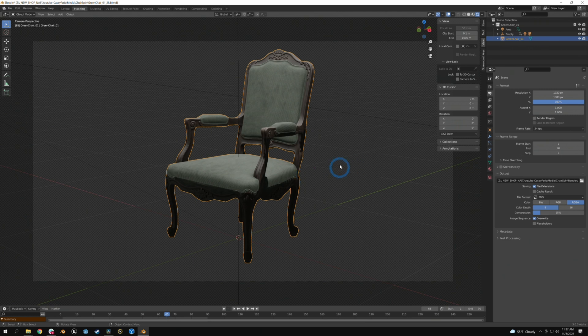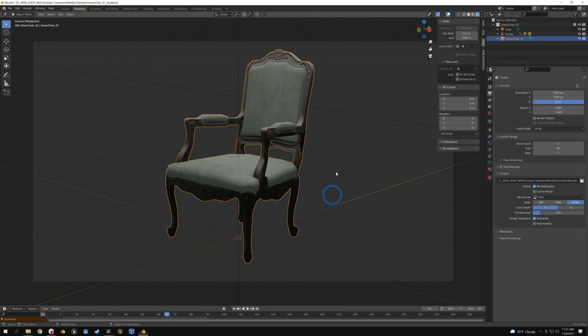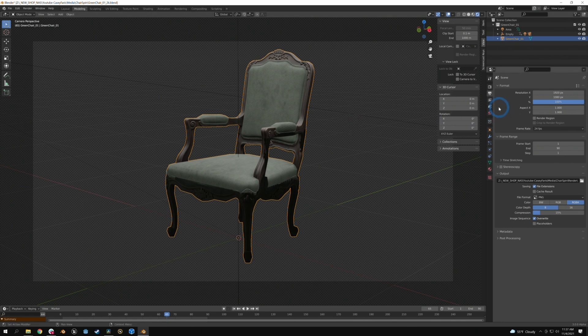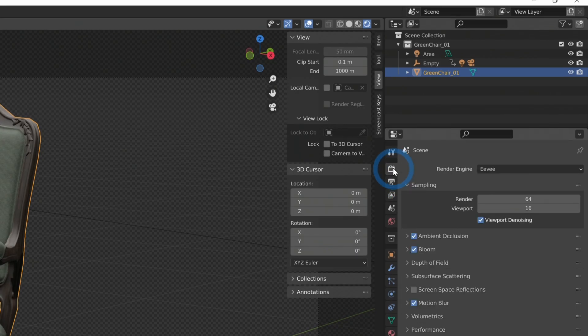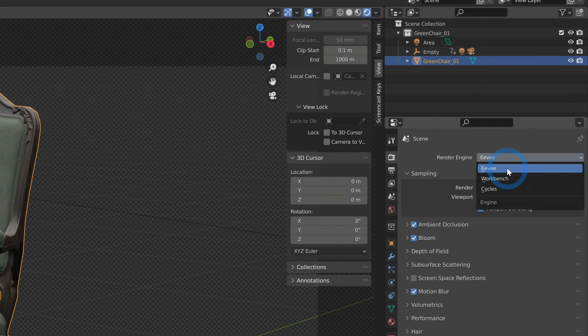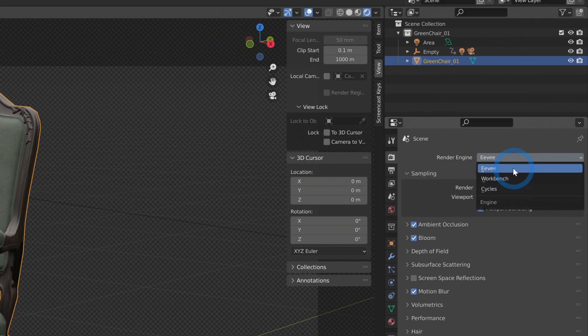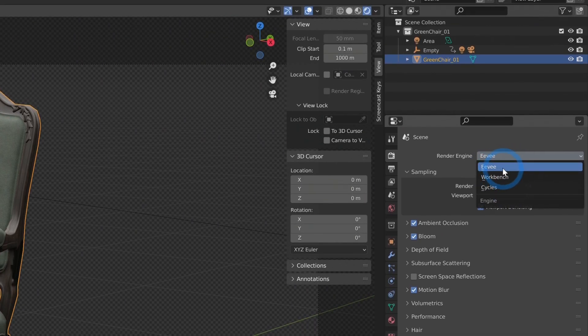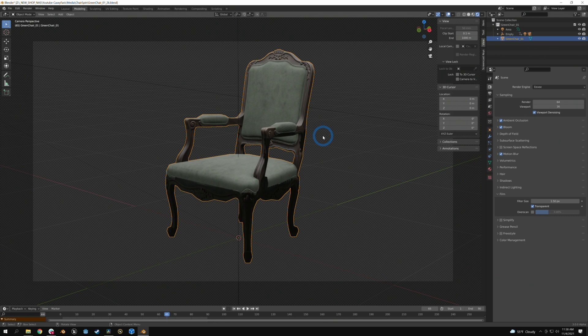Now you might say, oh well that completely defeats the purpose like I don't want to wait for this huge long render. Well the cool thing is that Blender, if you go to the render properties under render engine, there are a couple different options here and the top one is called Eevee. Eevee is a very fast renderer for Blender and you can get some really high quality results and it doesn't take very long to render at all.